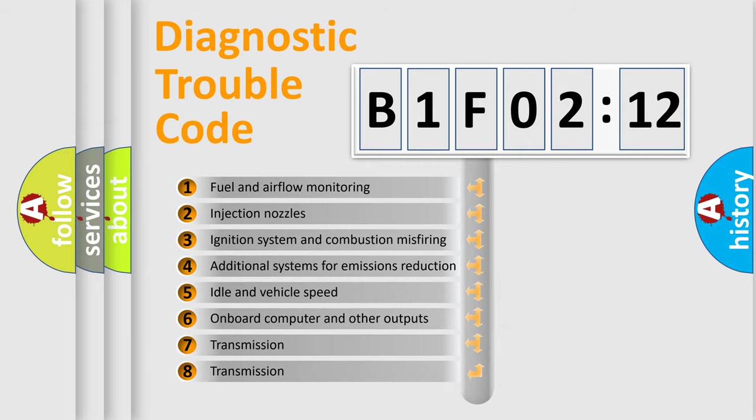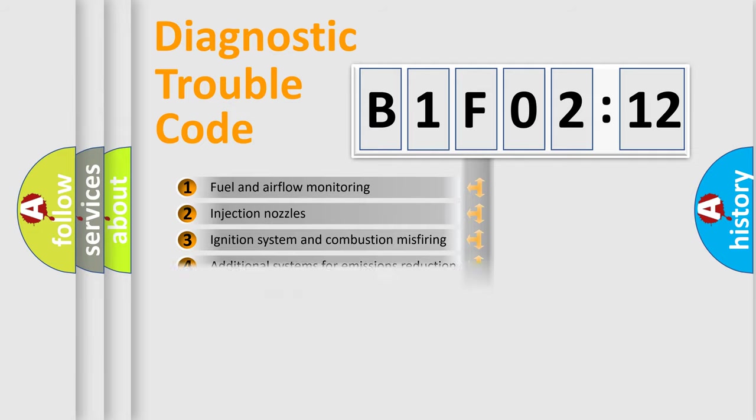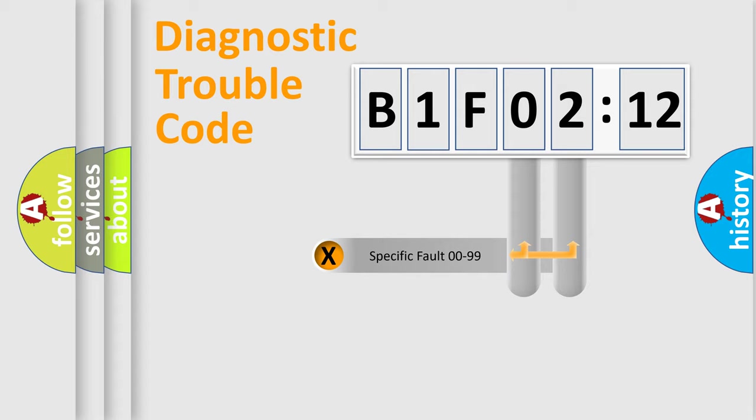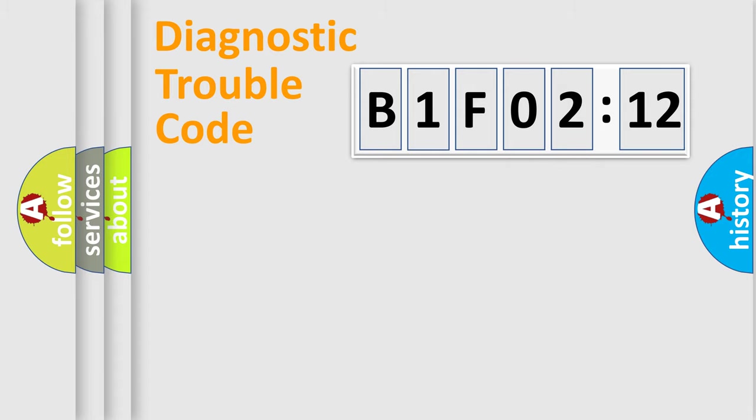The third character specifies a subset of errors. The distribution shown is valid only for the standardized DTC code. Only the last two characters define the specific fault of the group.